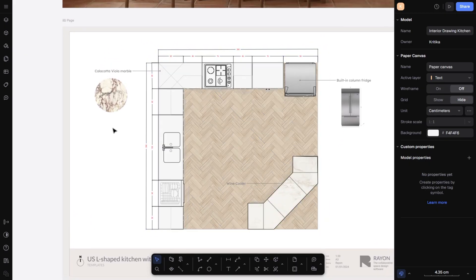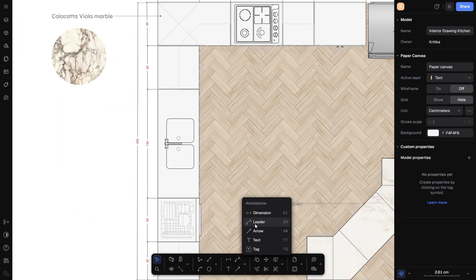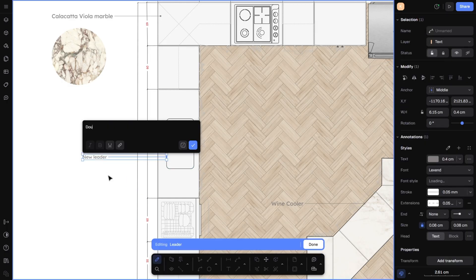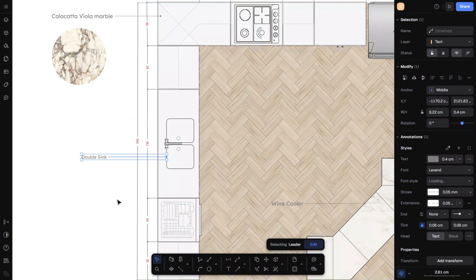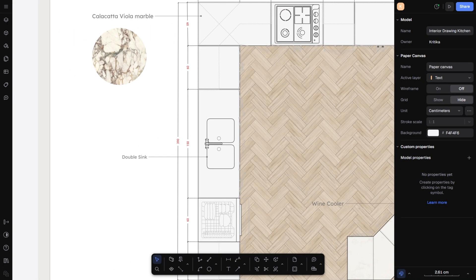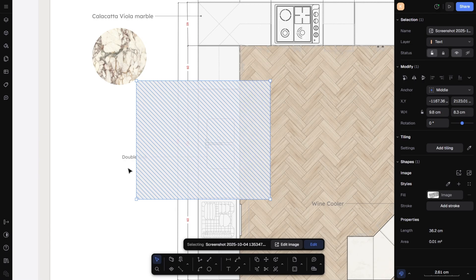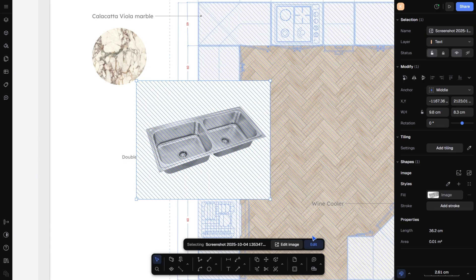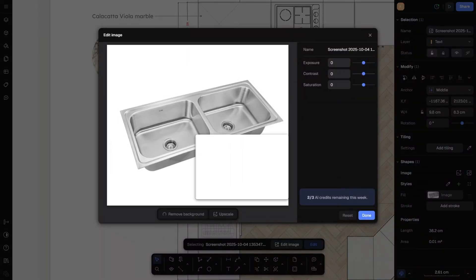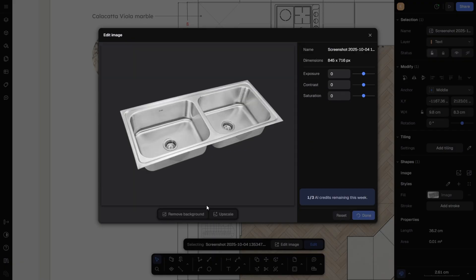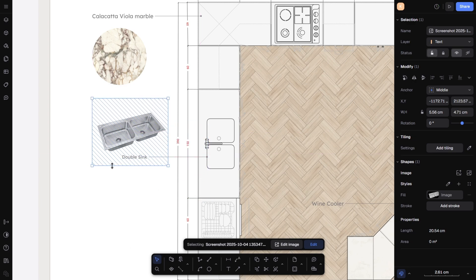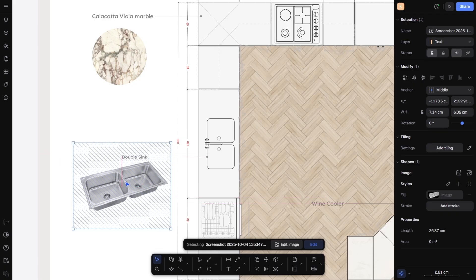Let's start by adding an annotation for the sink. From the bottom toolbar, I will take the annotation tool, mark the sink, and write 'double sink.' You can easily adjust the text size, color, and other properties from the right-hand side panel. Clear communication builds trust and your clients will approve concepts faster when everything is crystal clear. Great visuals matter a lot, but sometimes the assets you find aren't perfect — that's where Rayon's AI saves the day. Let's add some reference images. Go to the top left, click on the three lines, and choose Import. I will import an image of a double sink from the catalog that I have downloaded. Once uploaded, I will click 'Edit Image' and you will see the option to remove the background. Remove the background — isn't it cool? After removing the background, press Done and resize the image. Place it where you want. This is super useful for creating mood boards or adding reference visuals to your sheets.